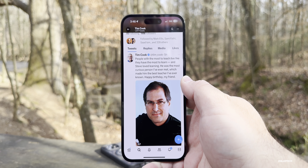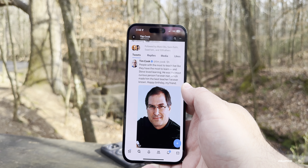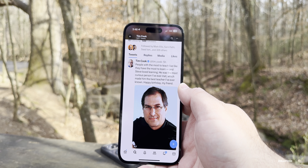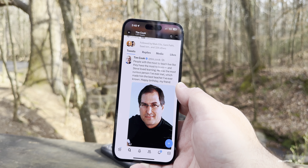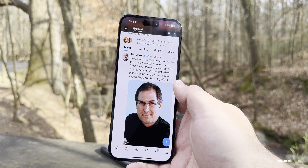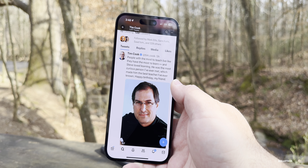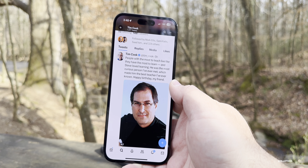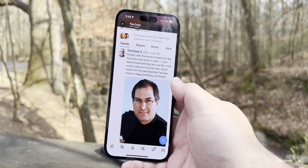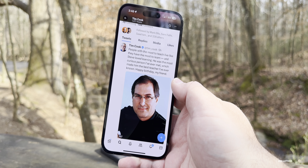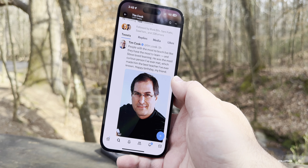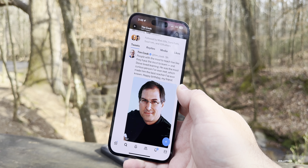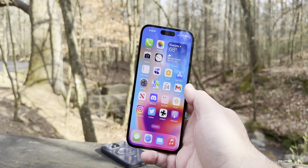At the time of filming this video, it's Steve Jobs' birthday. Tim Cook tweeted about him saying: 'People with the most to teach live like they have the most to learn. Steve loved learning — he was the most curious person I've ever met, which made him the best teacher I've ever known. Happy birthday, my friend.' That was a nice little tribute.